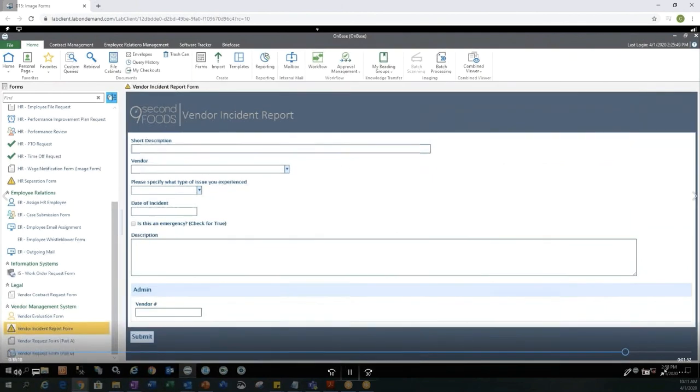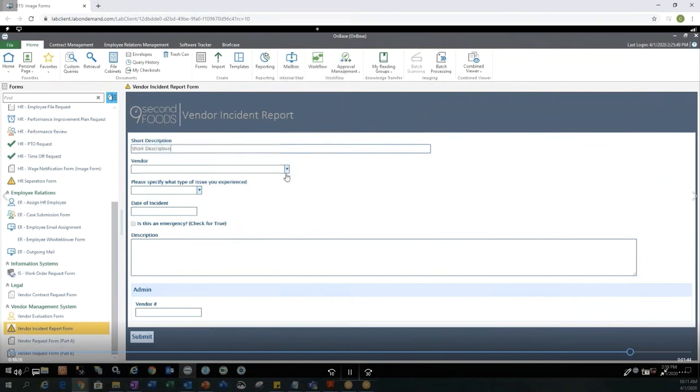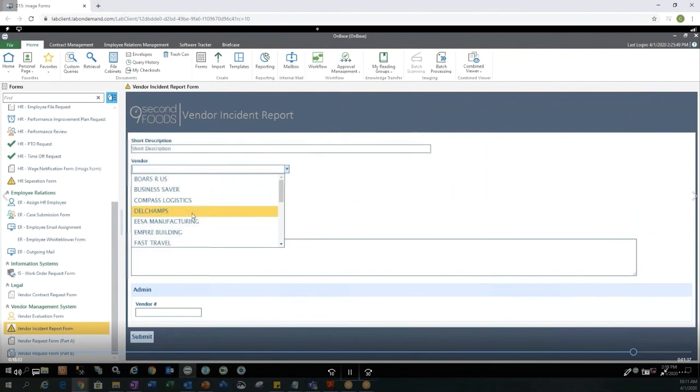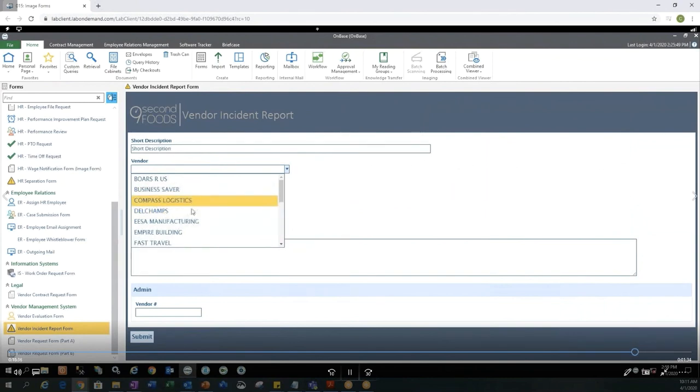I can go ahead and type in a short description. I don't see any required fields on this form. So technically, I could submit this at any time. But let's go ahead and fill out the fields here. I have a Vendor drop down. So the select list. And I'm going to go ahead and pick Fast Travel for my vendor.